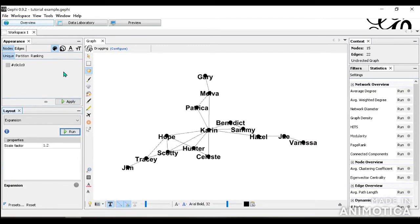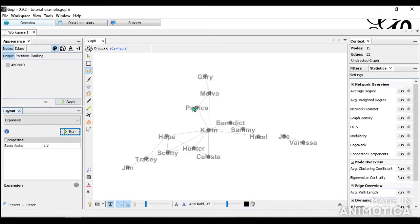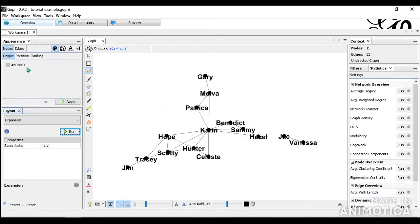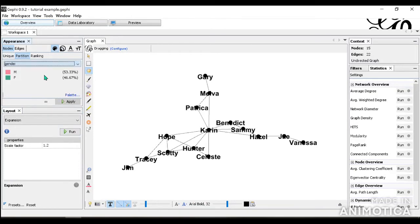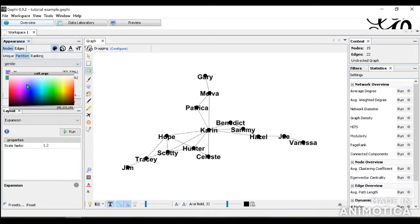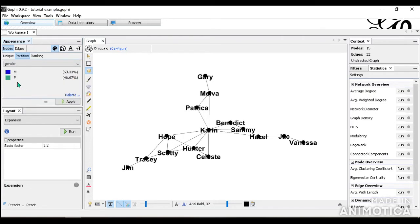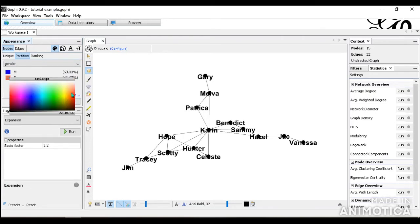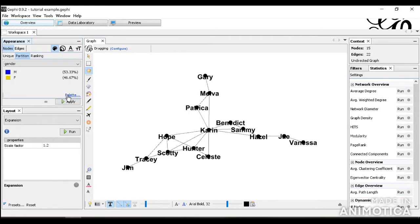Next, we're going to go into Appearance and we're going to look at the gender variable that we had from the second video. We're going to try to color the nodes and the label by gender. So we have that in Partition, and choosing the Partition to Gender. And we can change the color for male to be blue, for female to be yellow. And when we apply it, we can see it changing.